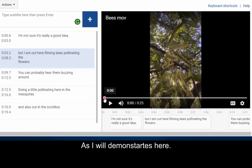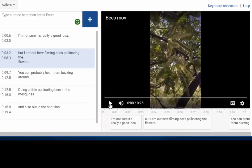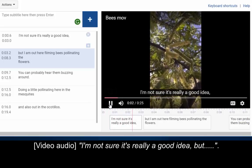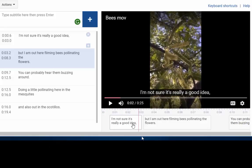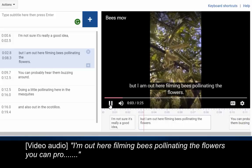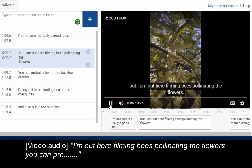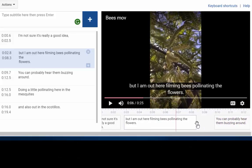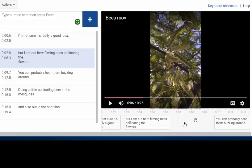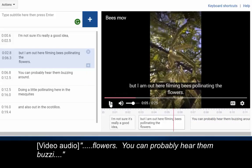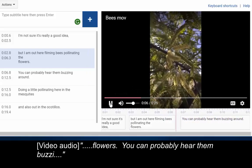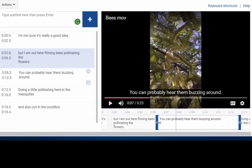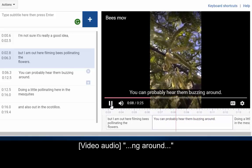Next, you can adjust the timing of the captions in the timeline that is located under the video, as I will demonstrate here. I'm not sure it's really a good idea, but I'm... I'm out here filming bees pollinating the flowers. You can probably... Flowers. You can probably hear them buzzing around.